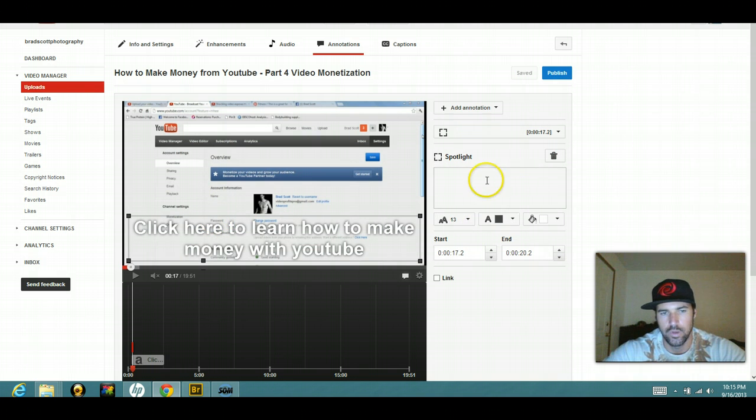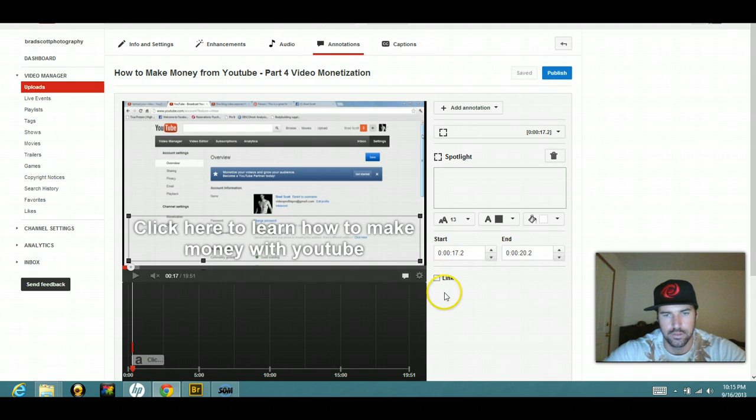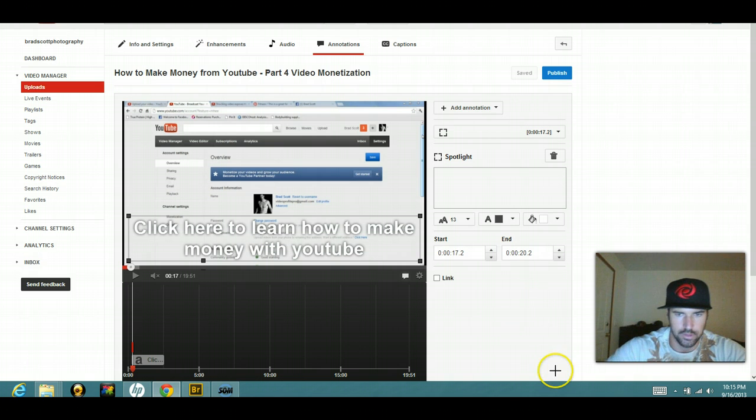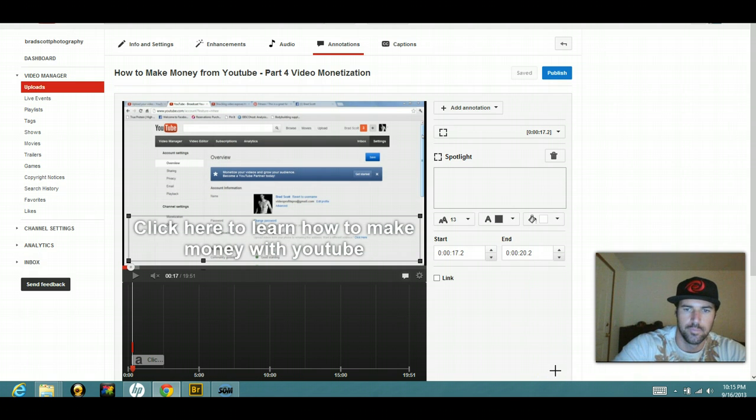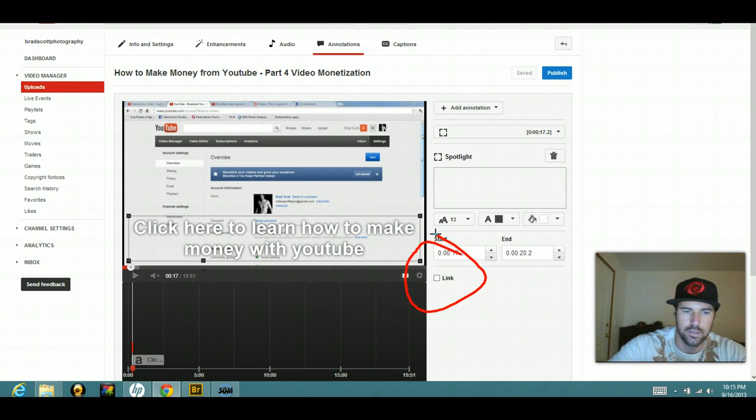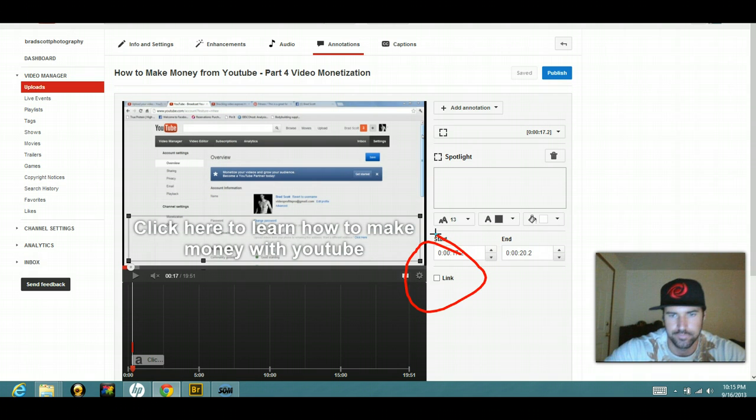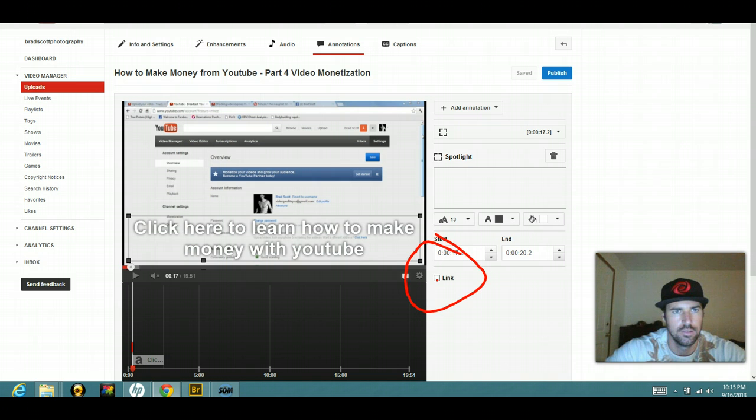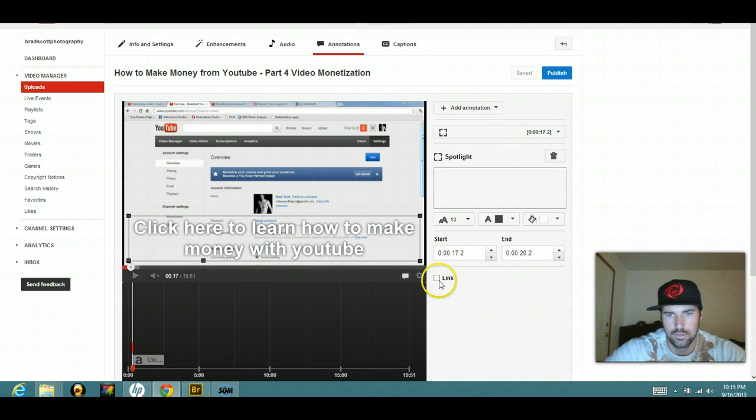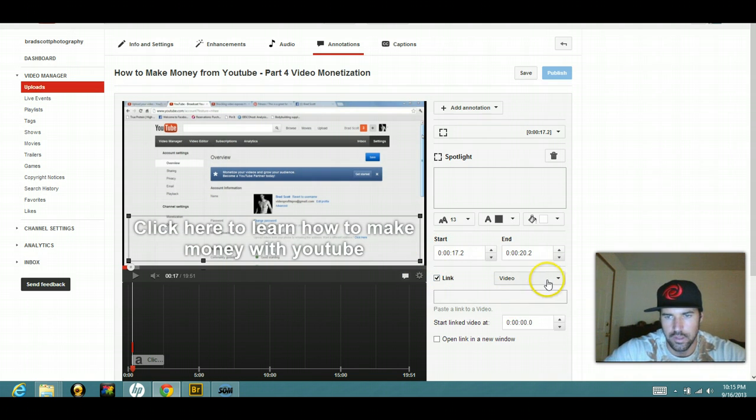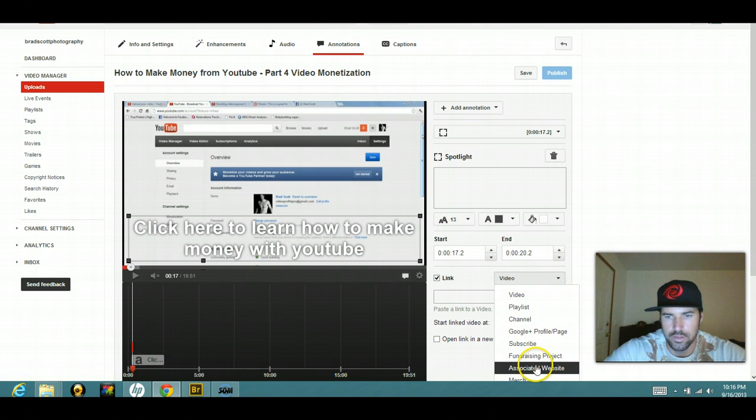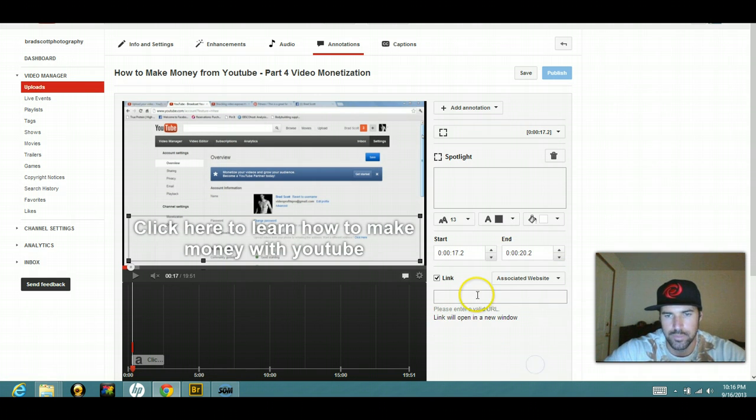So now what you want to do is go to this link right here. I'm just going to do that. So now I can draw for you guys. So you're going to click on this link. Right there. And then on this box here, you're going to go to associated website.